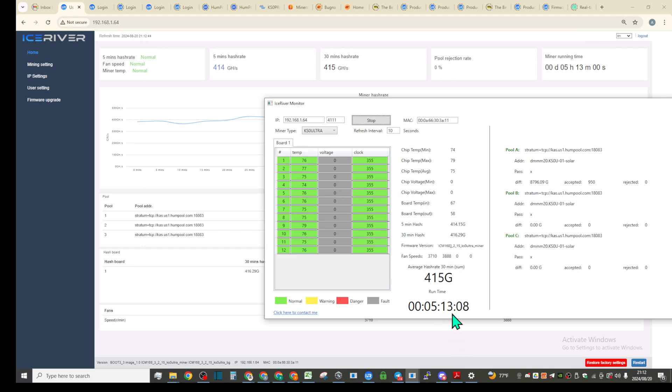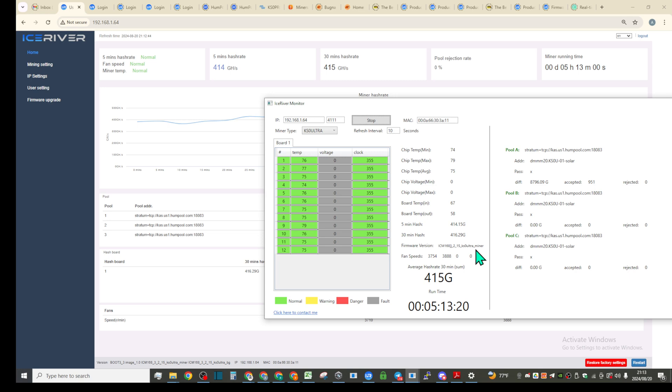I let it run a little bit longer, so it's five hours 13 minutes. Perfectly fine like a regular stock firmware. It's showing ultra even though I installed KS5M.